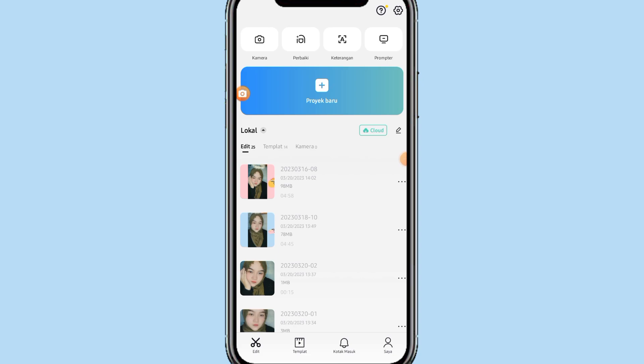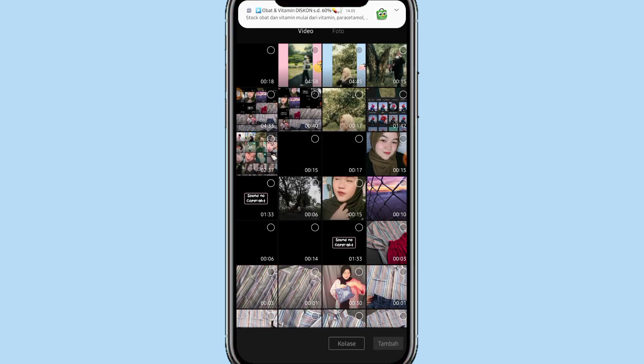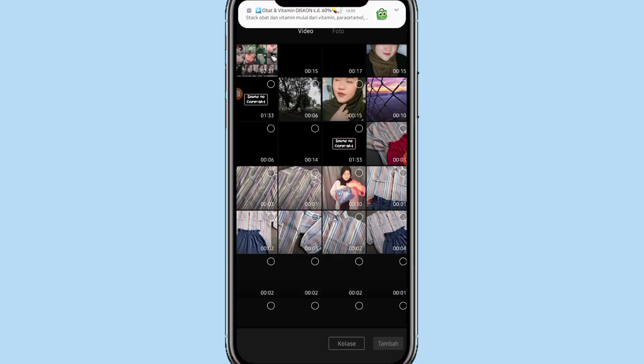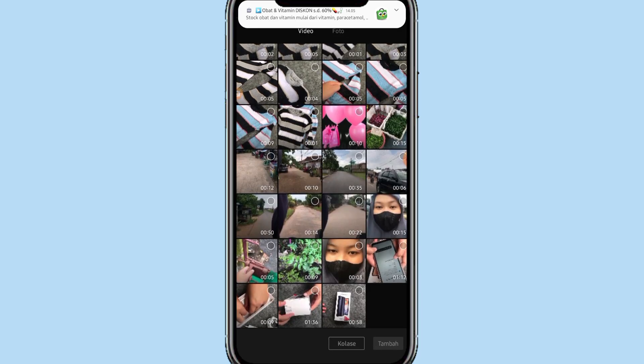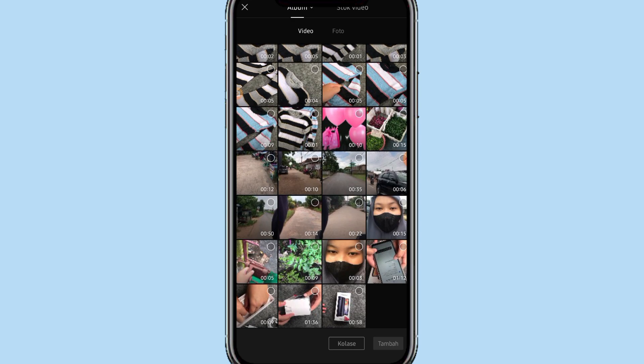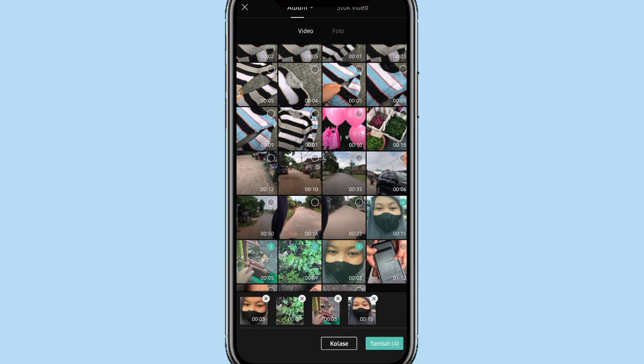Oke teman-teman, disini kalau kita udah buka aplikasi CapCut, kita bisa langsung klik proyek baru. Langkah selanjutnya kalian klik video, dan di bagian video kalian bisa tambahin total sebanyak 8 video yang bisa kalian tambahin secara random. Oke, aku bakalan tambahin dulu 8 videonya ya teman-teman.